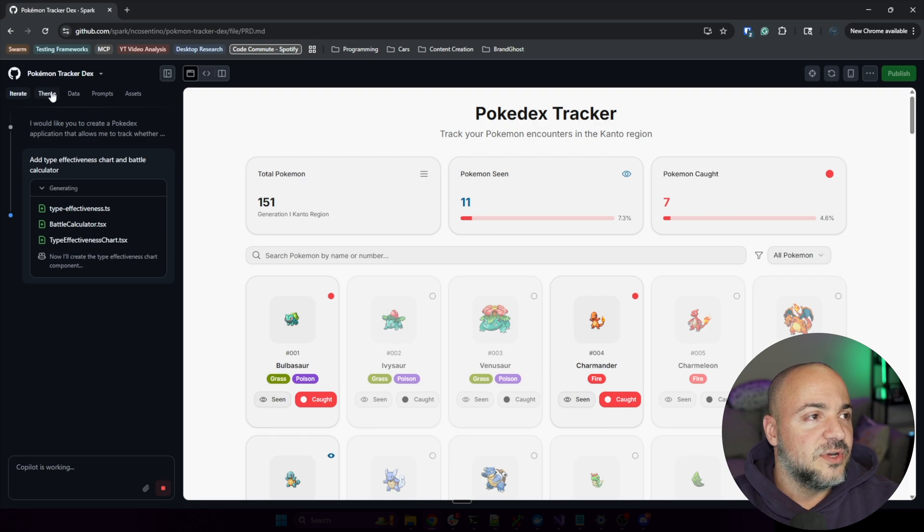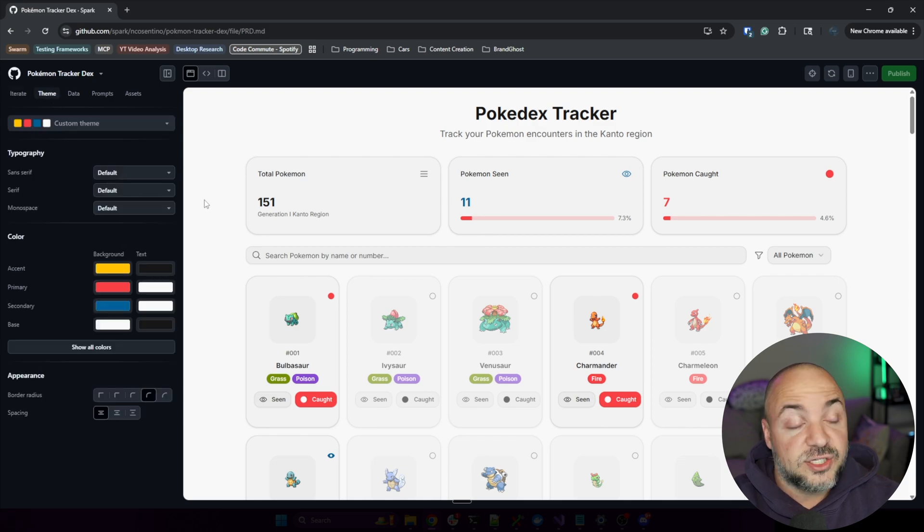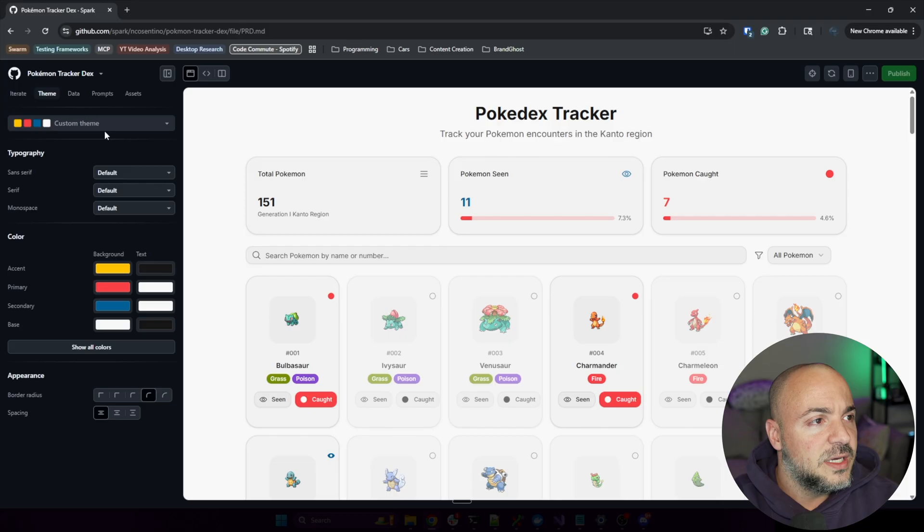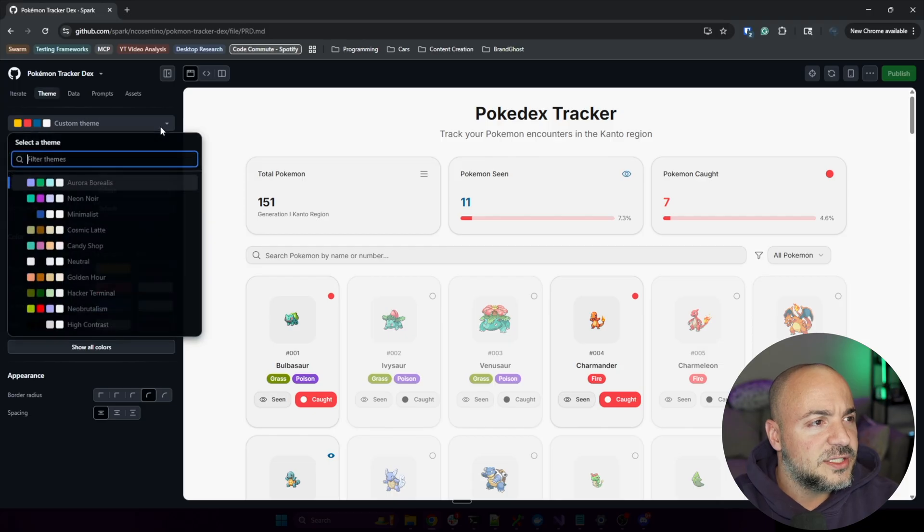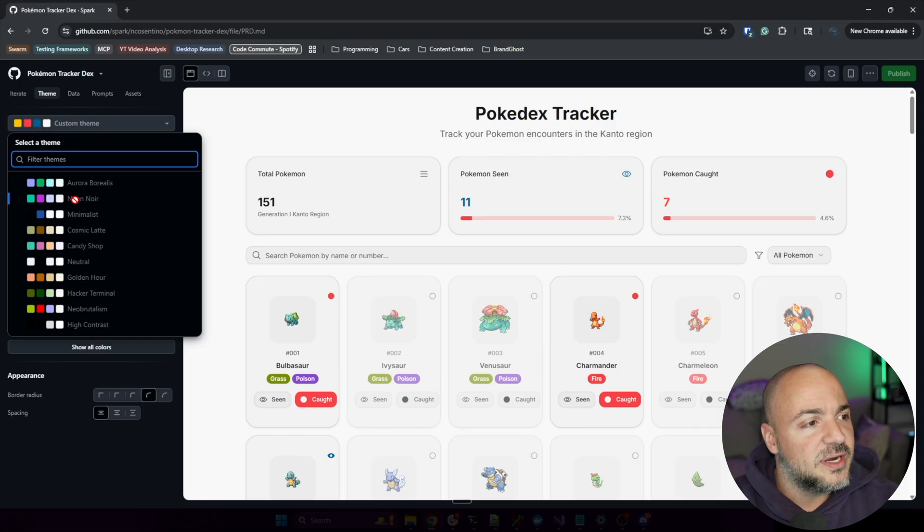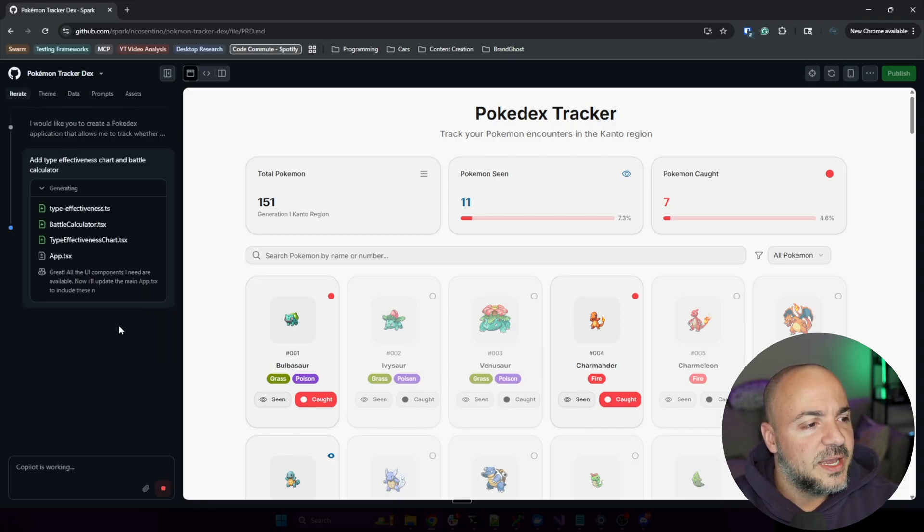So this is still going, so that's cool - it didn't disrupt it as it was going through. Custom theme. It seems like I'm not able to select any of these while it's going though.